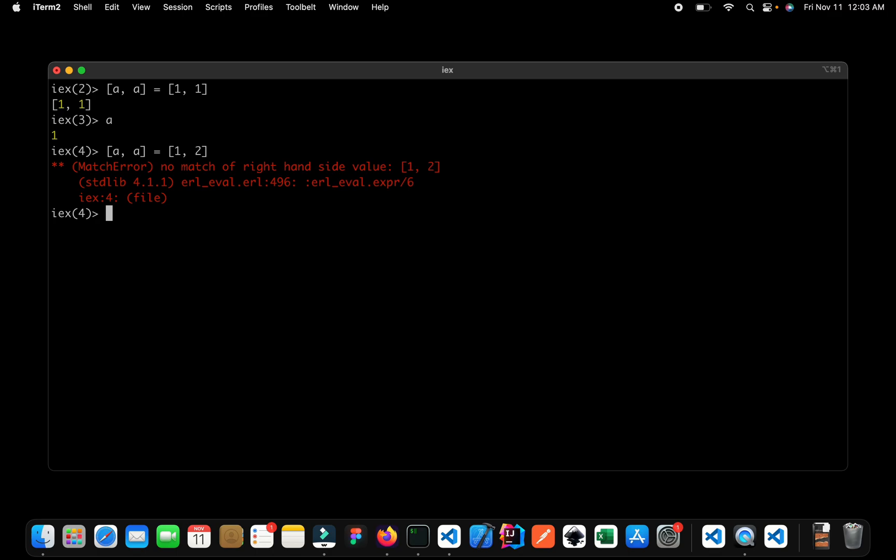Oh, we get an error. And if you watch closely, we get an error saying that no match of the right hand side. And yes, it is not a match.